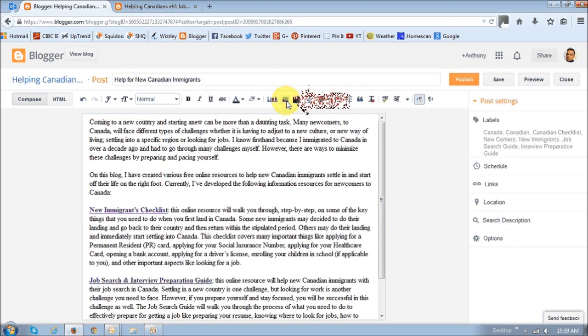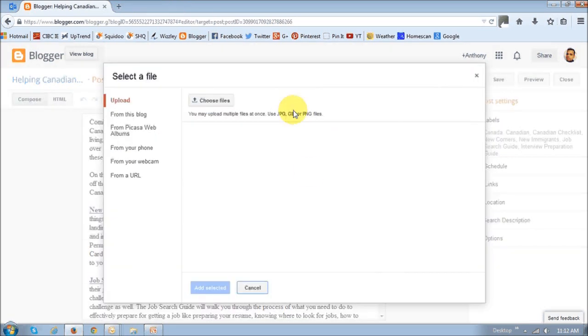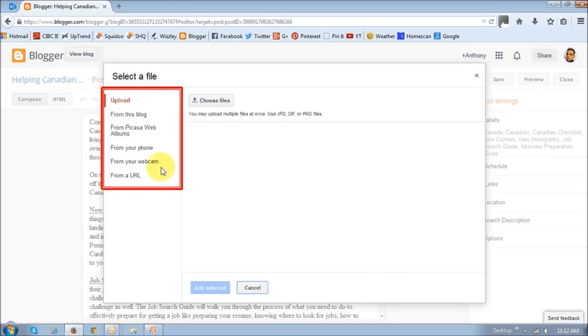Click on the picture icon in the HTML toolbar, and a dialog box will pop up. As you can see, there are several options to choose from where to upload your pictures.